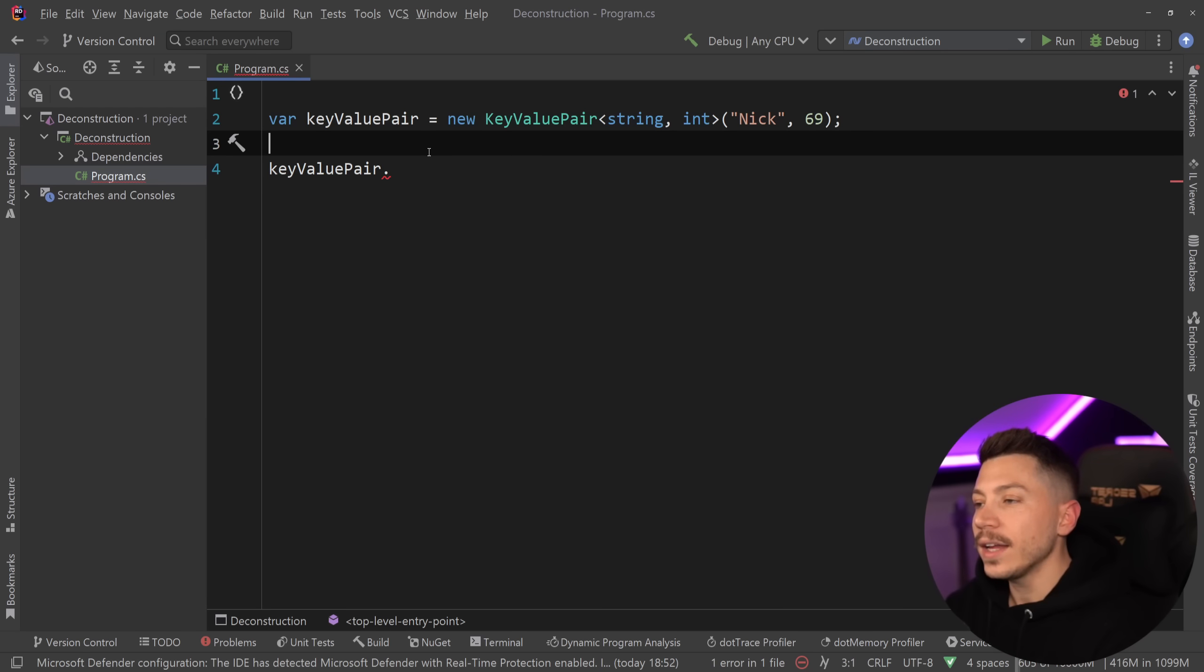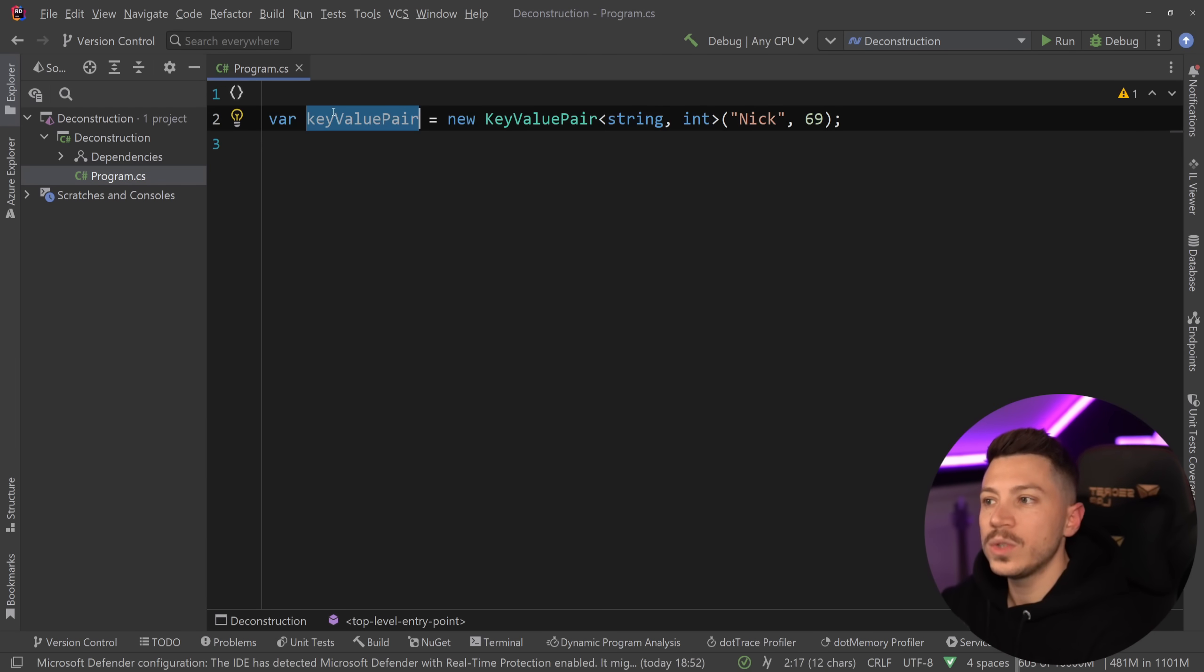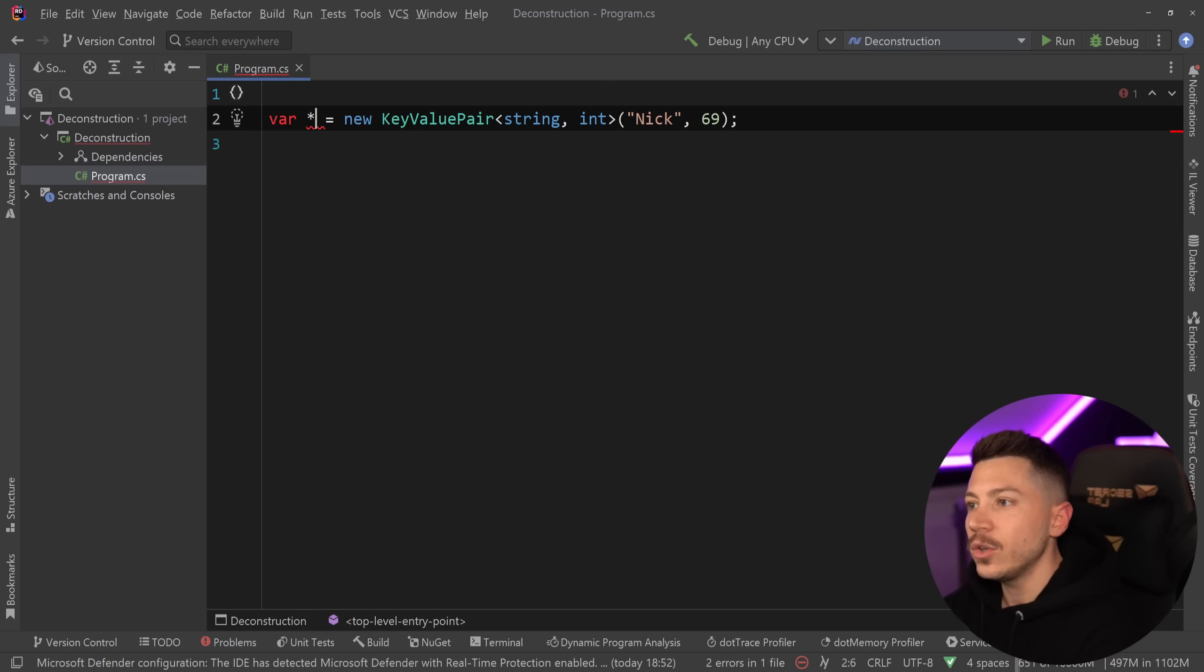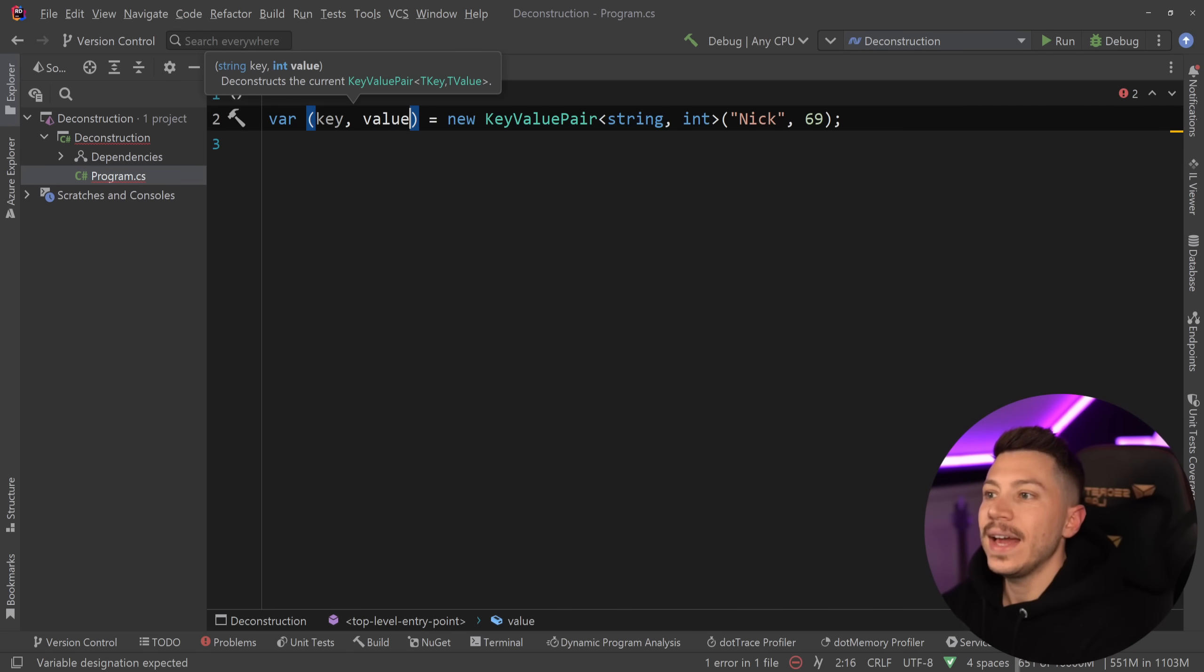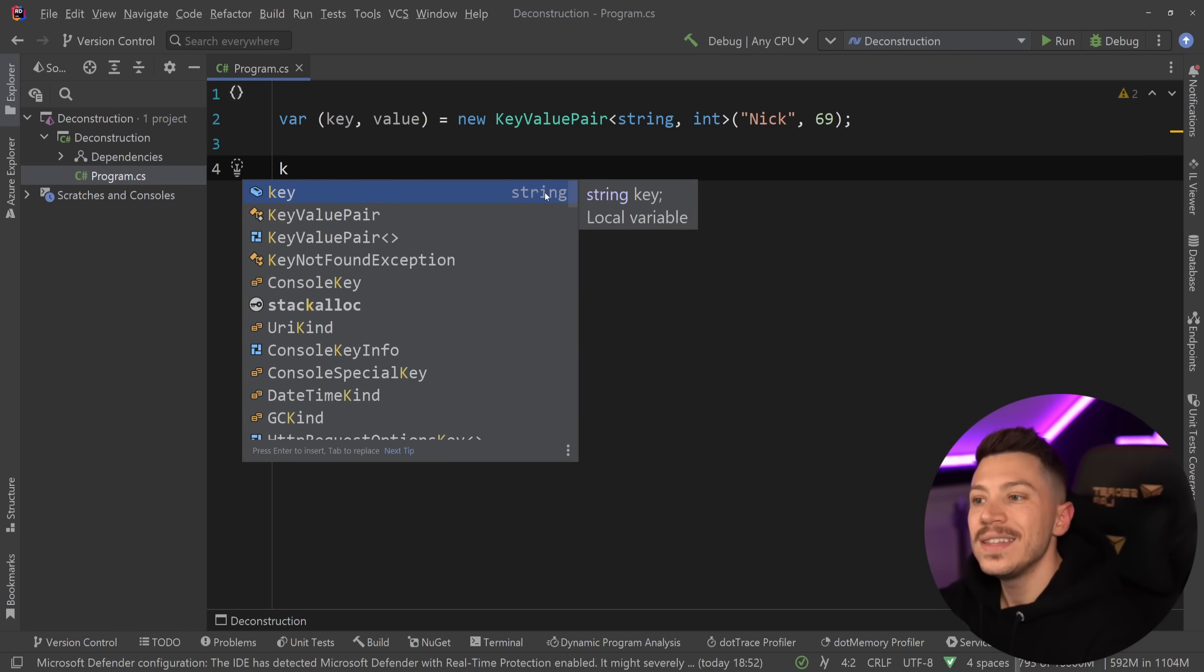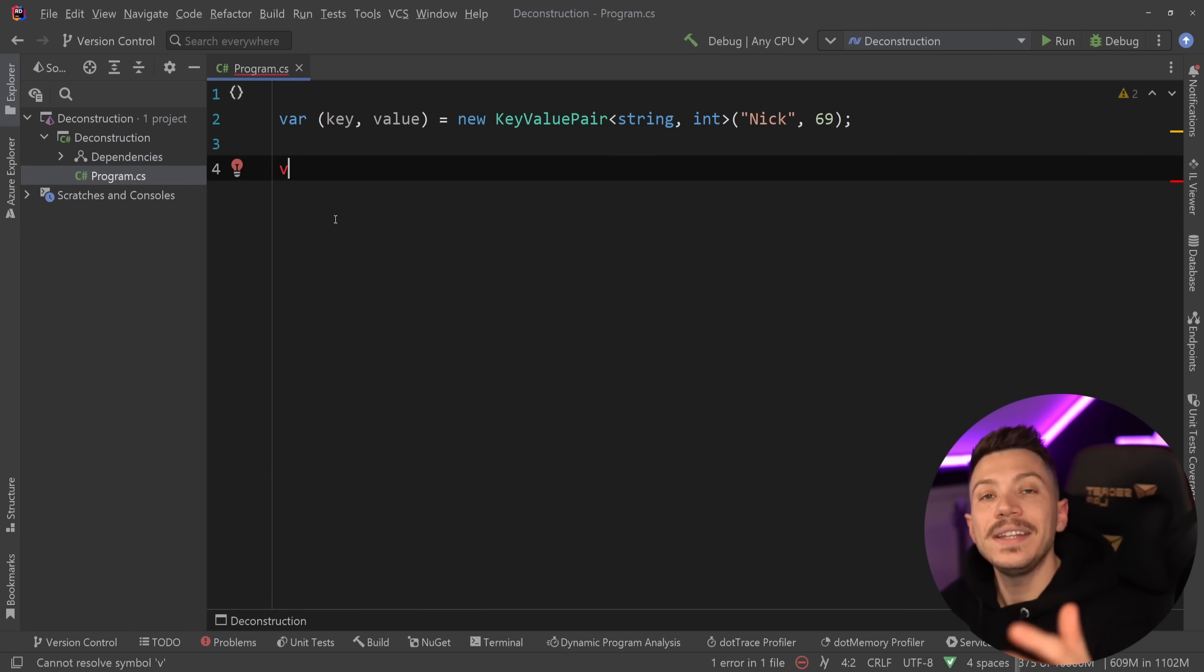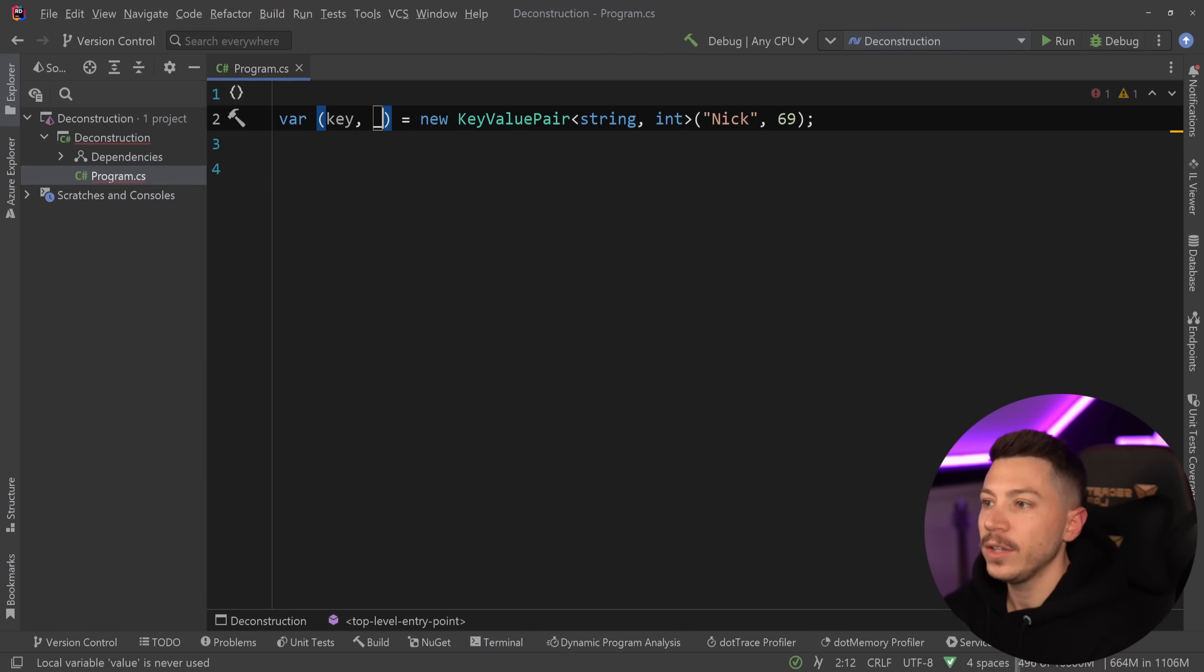but I can also do the following. I don't have to use it as a key value pair. I can also use a tuple and say key and value. And then I have these two individual parameters, as you can see, the string over here, and the number over here, the value, individually. Now, of course, if I don't need any of those, I can just discard them by using the discard operator.